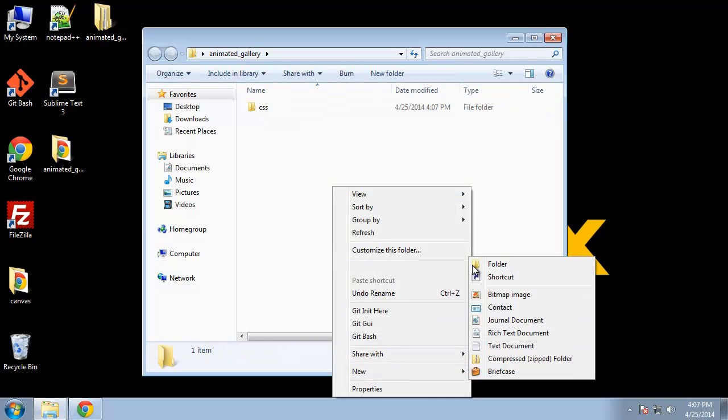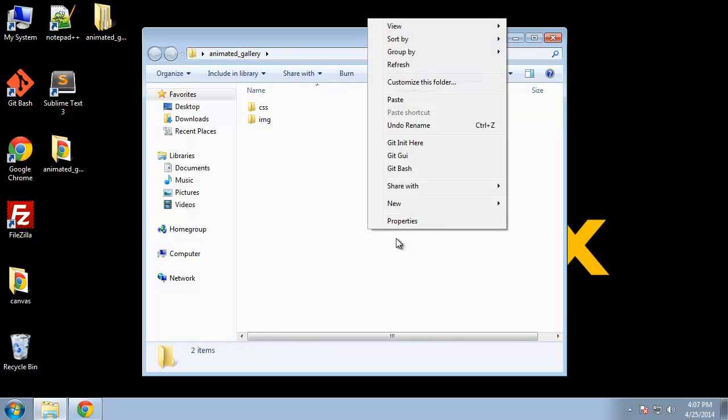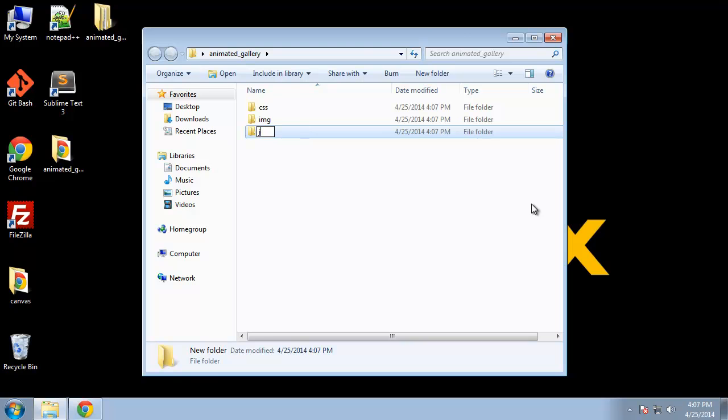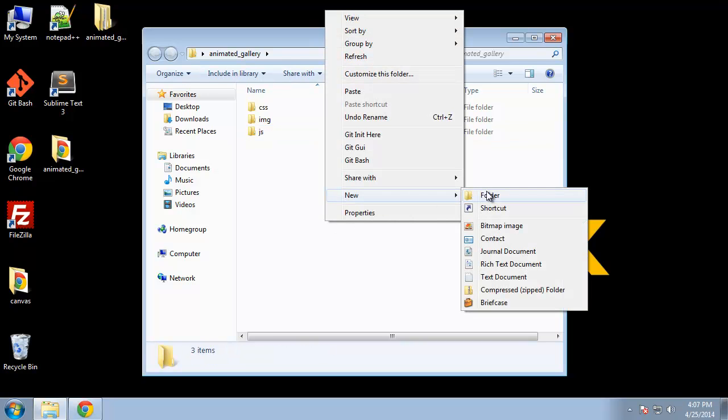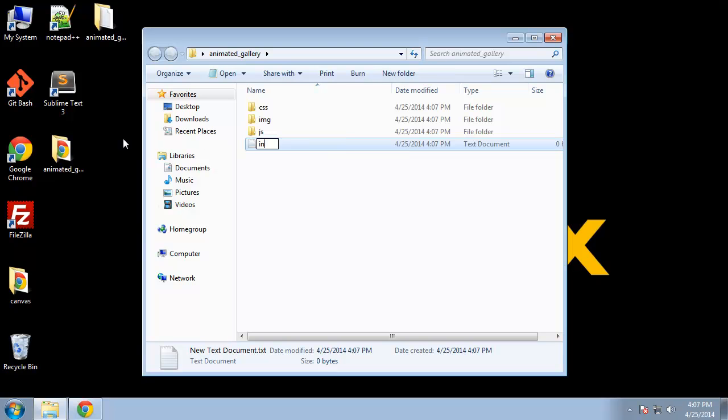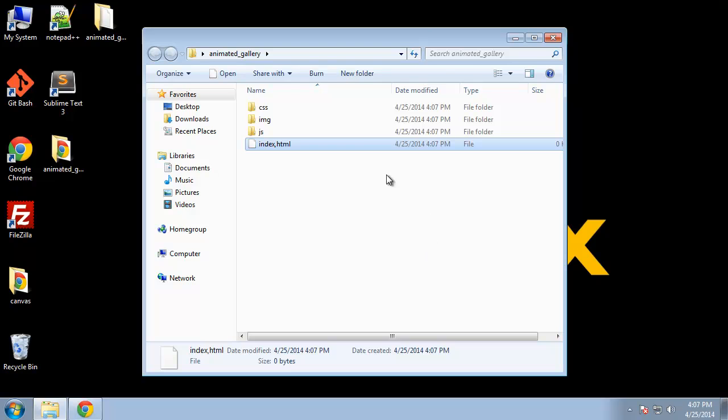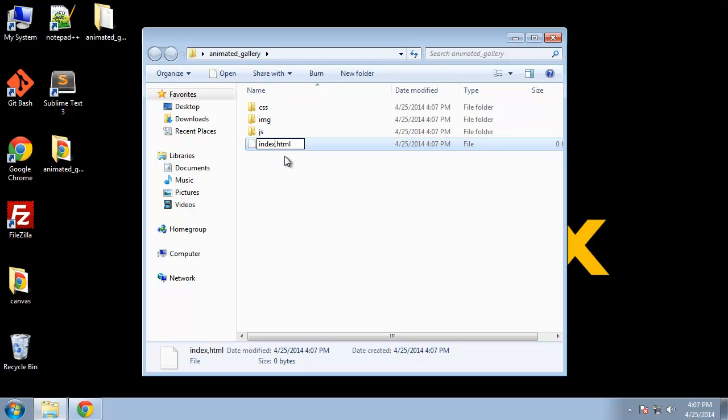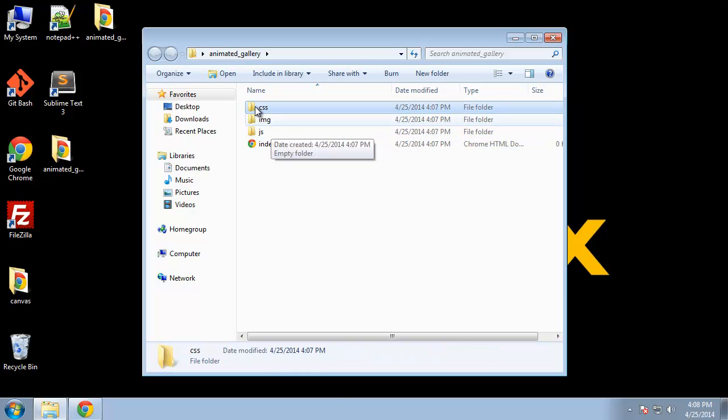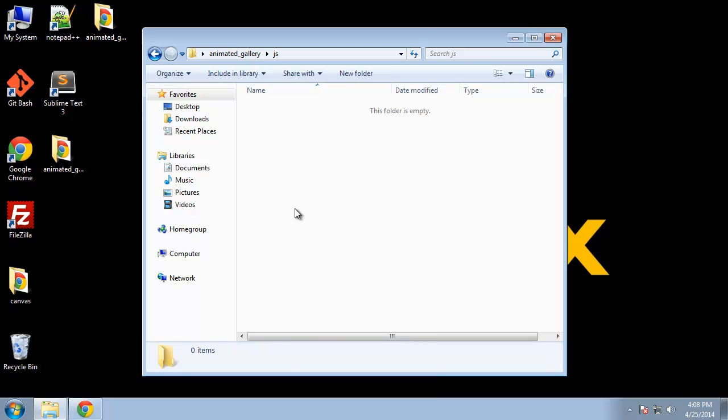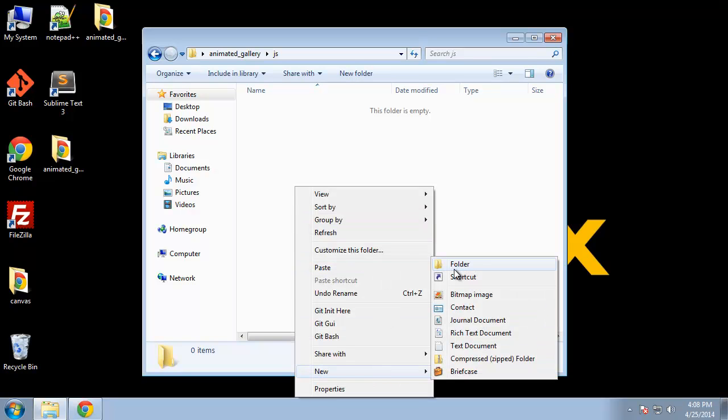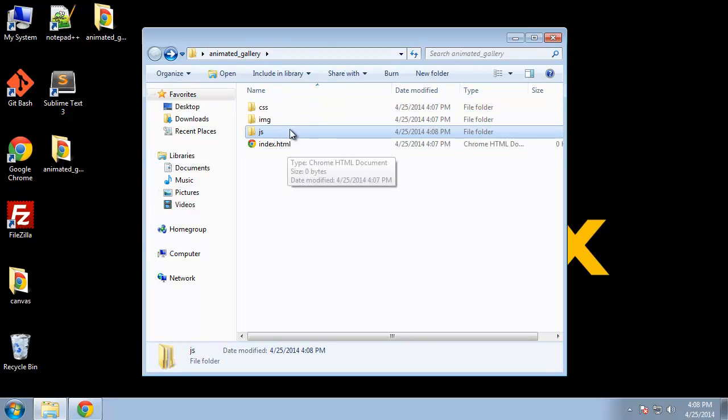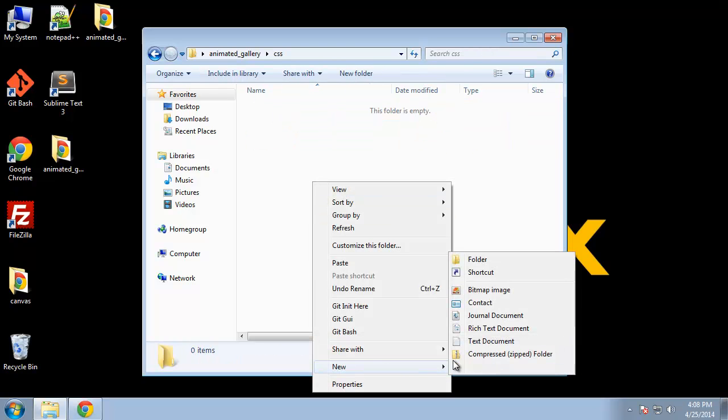I'm going to create a CSS folder, an images folder, a javascript folder, and of course we need our index page. In the javascript folder I'm going to create a subfolder called fancybox because we have quite a few javascript files for the fancybox library or plugin and I just want to put them all in their own folder. I want to do the same with the CSS. It also comes with a couple CSS files.